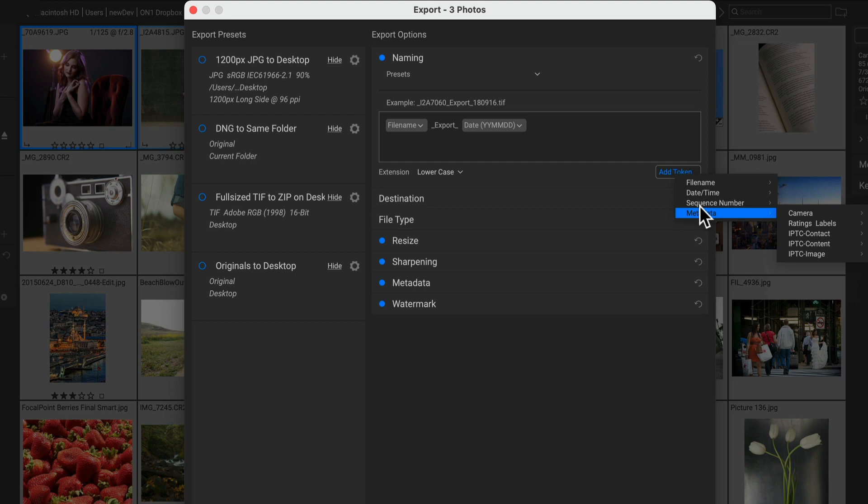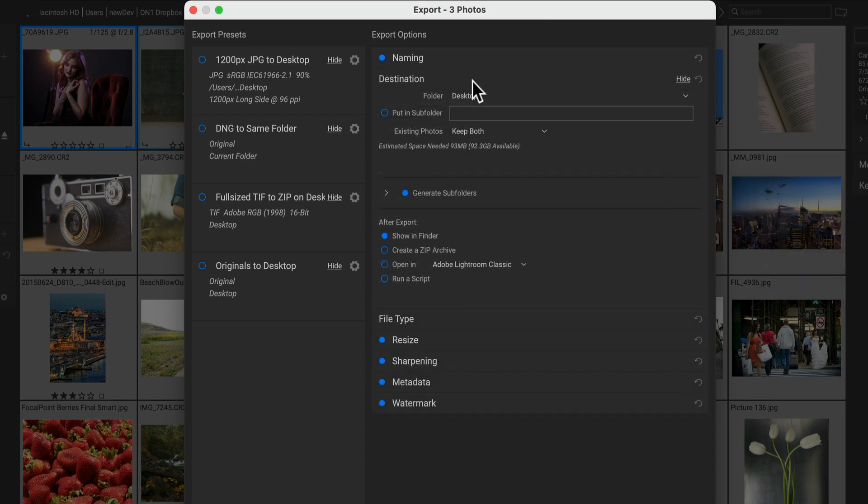And you can save those naming patterns so you can use them anywhere in the app, including the import dialog or in the batch naming dialog.